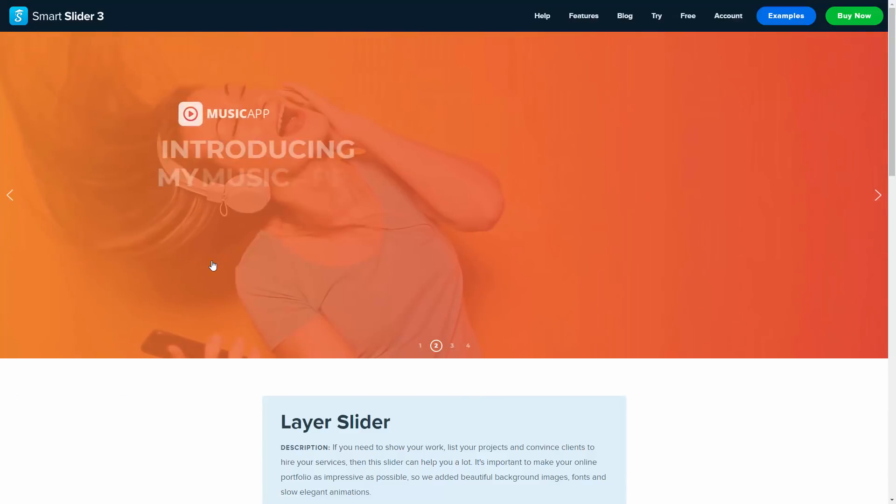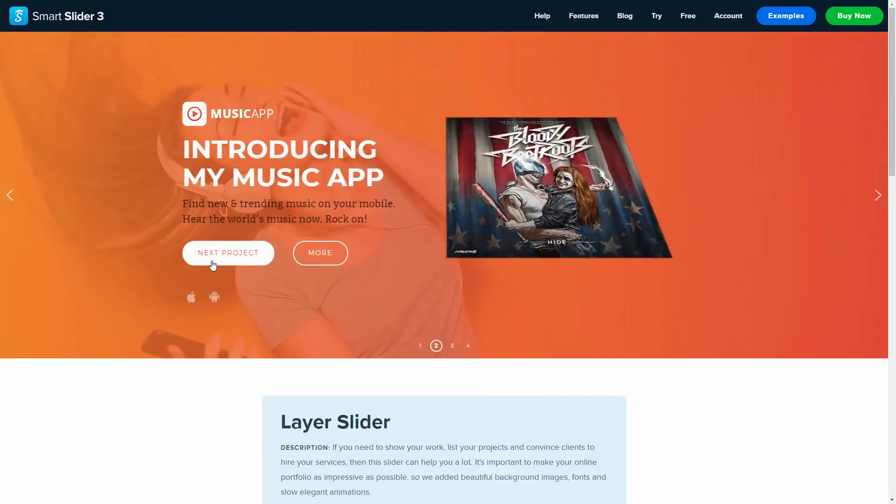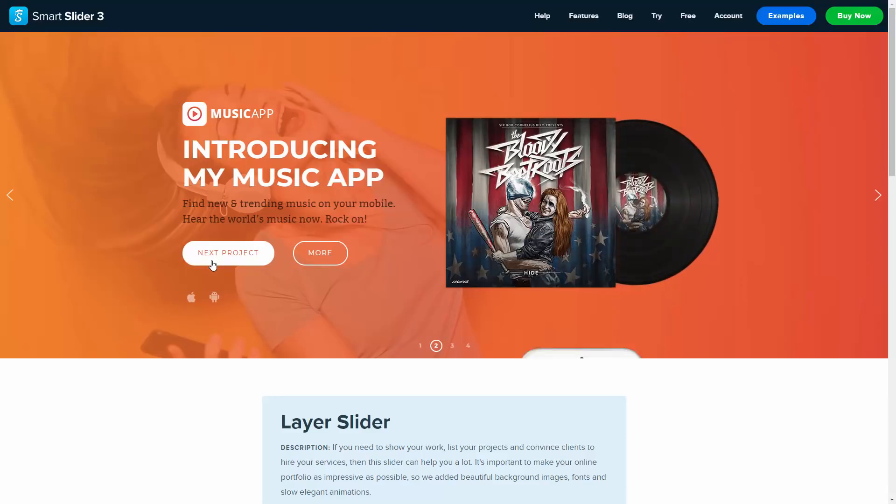In this video I would like to show you how the Layer Slider was created, with its effects and other features.